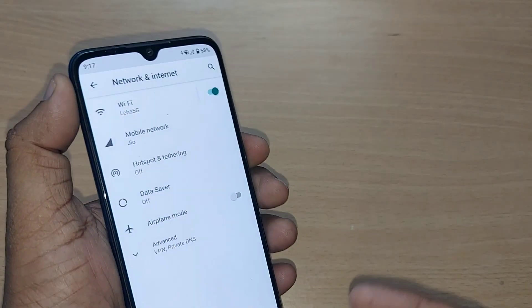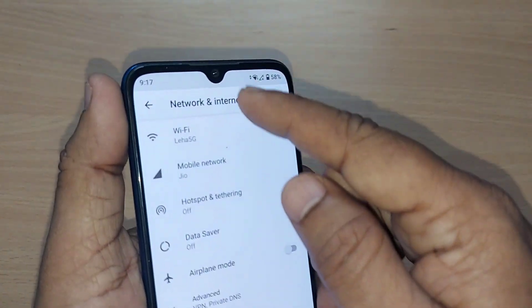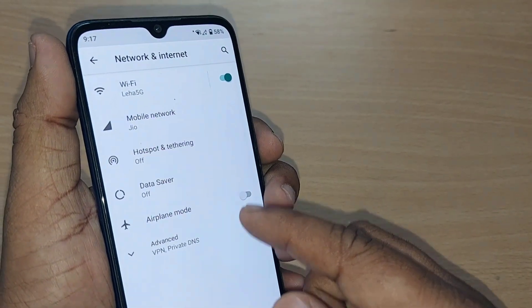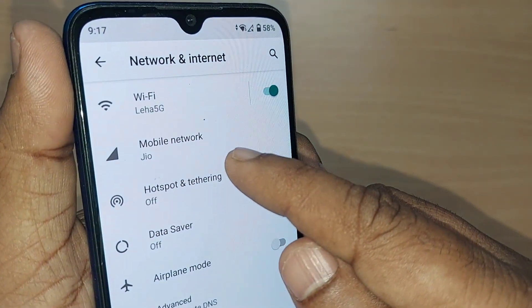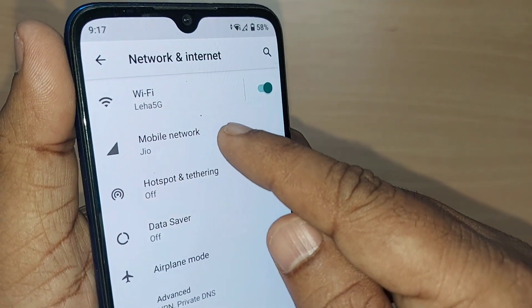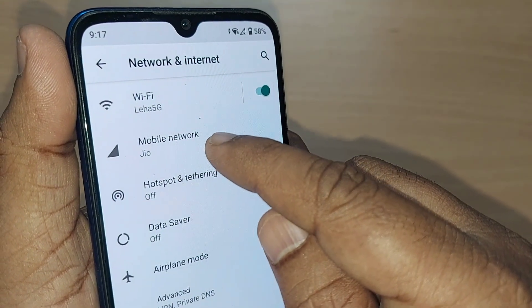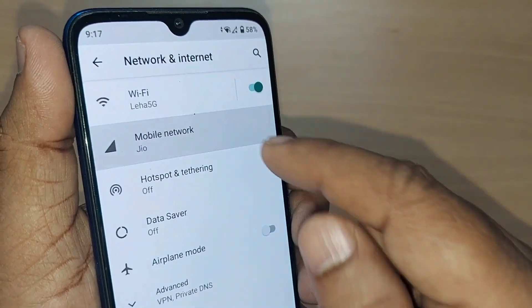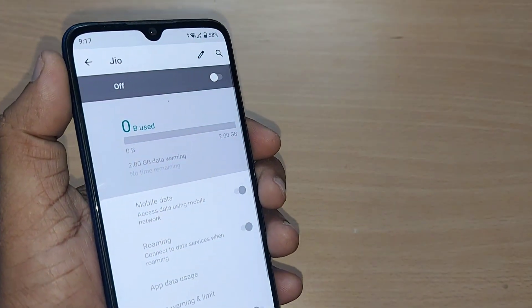Upon tapping there, you will see several options. One of them will be for Mobile Network. Since we are looking for the SIM card, just tap into Mobile Network and you will be entering into that option.